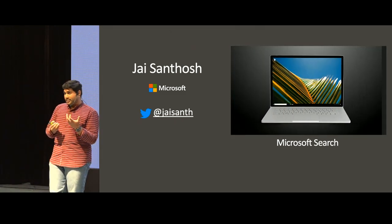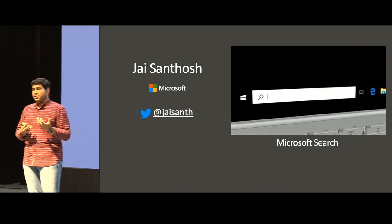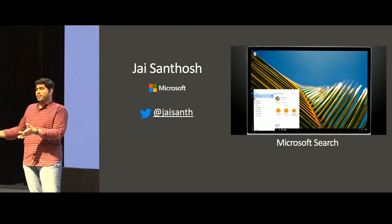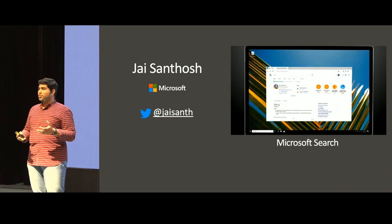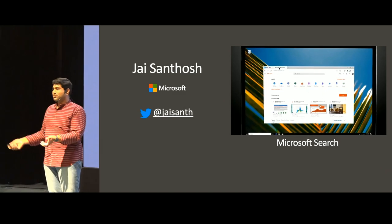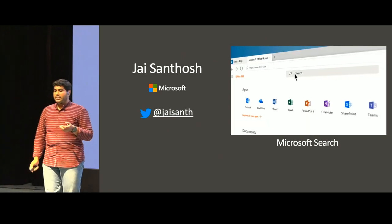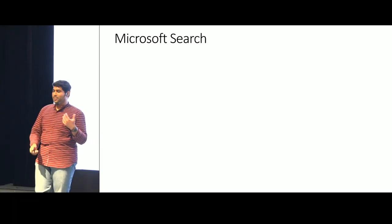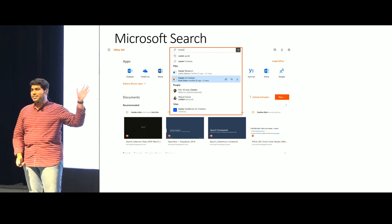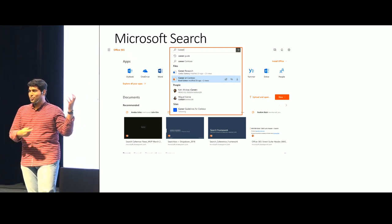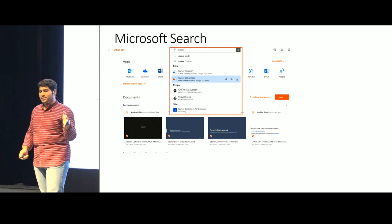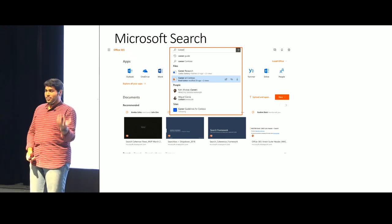The complexity also increases where we have to build these controls across six platforms: Web, iOS, Android, UWP, Win32, and macOS. The work our team does is essentially build controls like the search box, which is integrated across these applications and platforms.